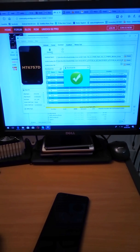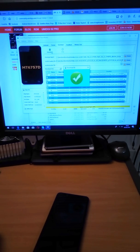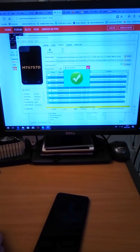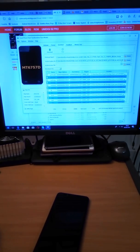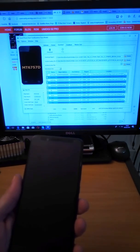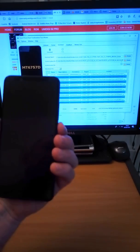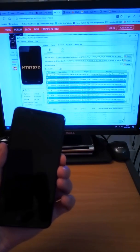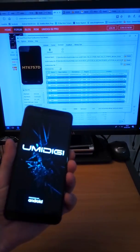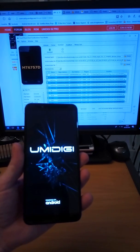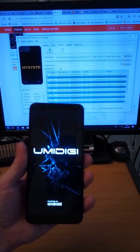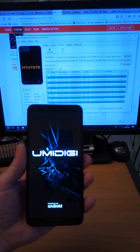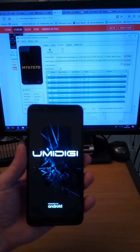That is the firmware flashed on the UmiDigi S2 Pro. Now you can just disconnect your phone and turn it on. As I said, the first boot usually takes around 4 to 5 minutes, so just be patient and let it boot up.